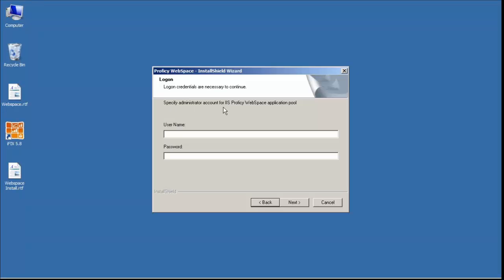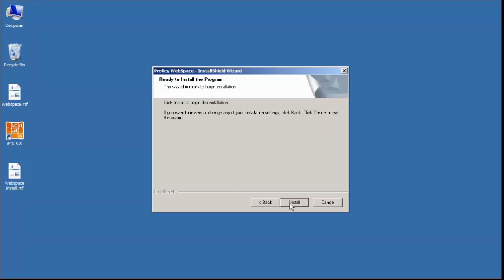We can specify the administrator account for IIS application pool. If we leave it blank, it will use the default system account. So I'm going to leave that one blank for now. And we'll click Install.